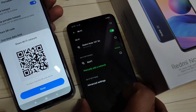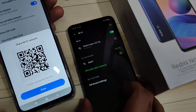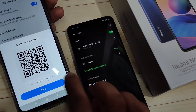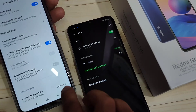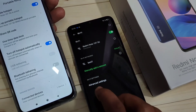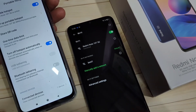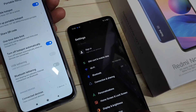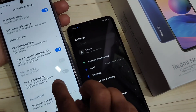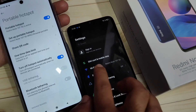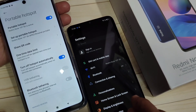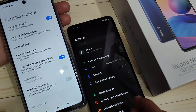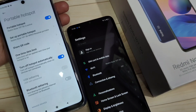The QR code is read and you can see Redmi Note 10 5G is connected. Tap Done and you can see one device is connected. Simply in this way you can set up the personal hotspot. Hope you enjoyed this video — please like, share, and subscribe for more updates. Thank you for watching, bye.